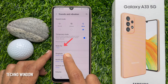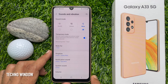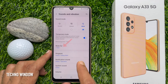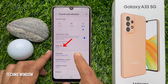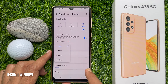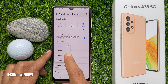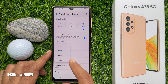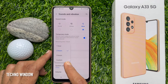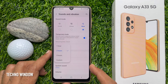Toggle to turn on the Temporary Mute switch to proceed. This will bring up additional mute options. To set your preferred time to silence your phone, tap Mute For. You can set 1 hour to 3 hours, or you can customize your time.